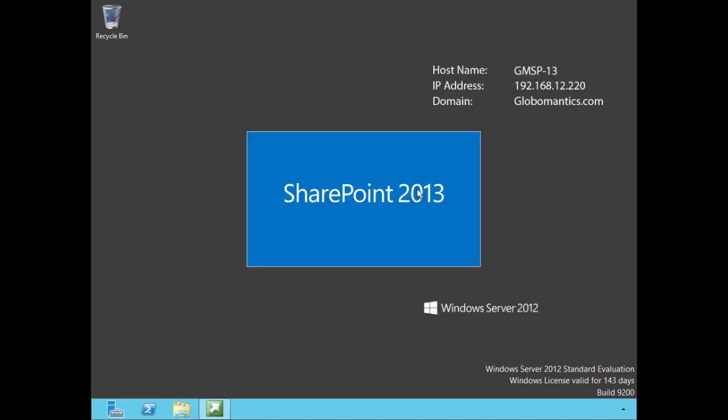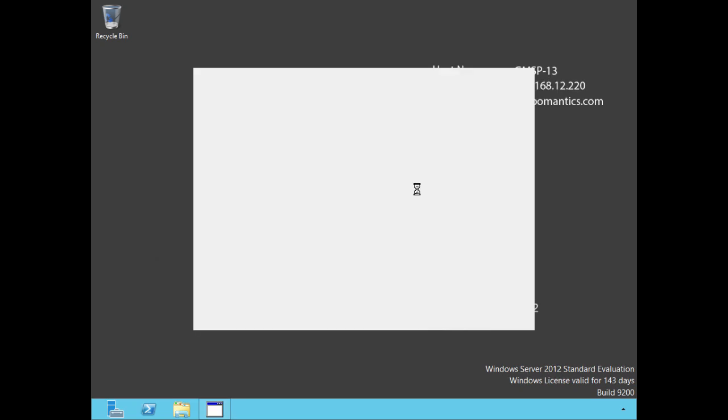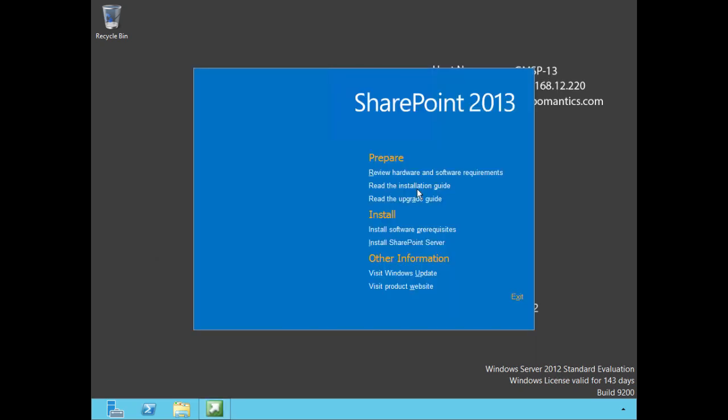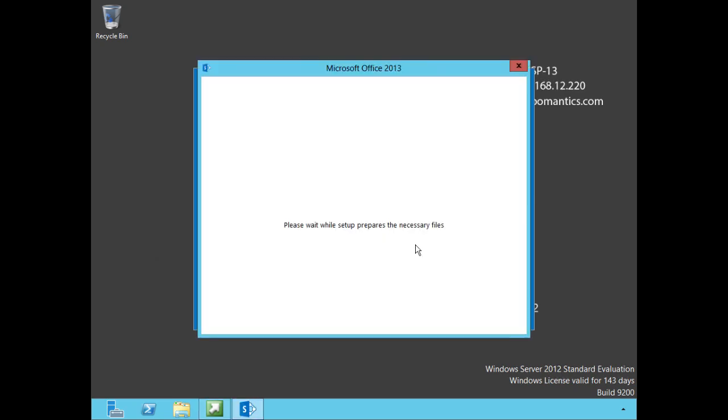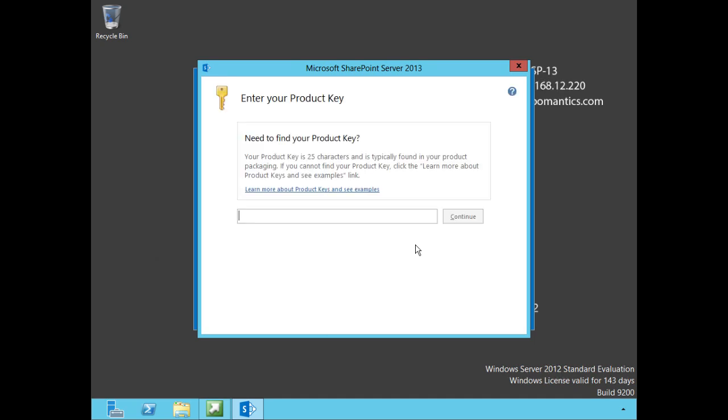You know the boys at Microsoft went out of their way to make a nice splash screen for us, we might as well use it. Let's go down to install SharePoint Server, click there and we'll have to wait while the setup prepares - wow that was very quick. Now it wants us to go ahead and find our product key, so give me a second while I put that in.